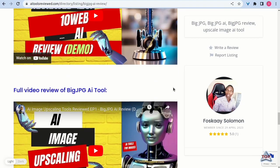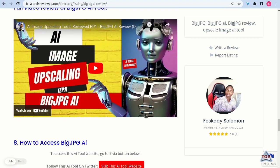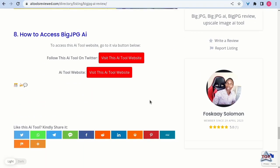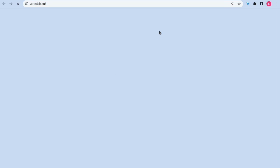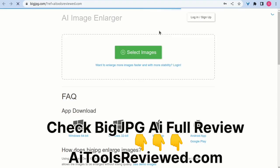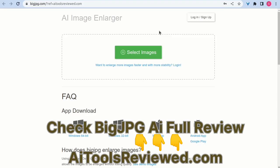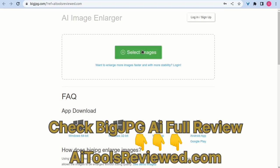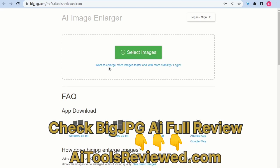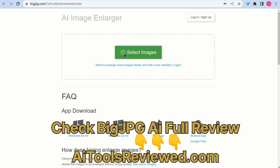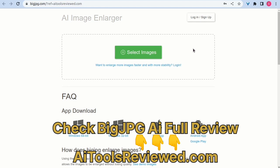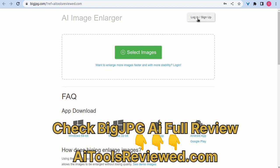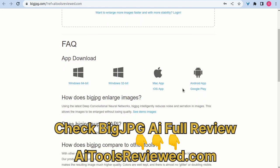While I am only able to share a demo of the Big JPG AI tool with you in this video, you can access the Big JPG AI full review on AI Tools Reviewed, which includes full details about the features, pricing, use case, pros or cons, how-to guide, and the demo.